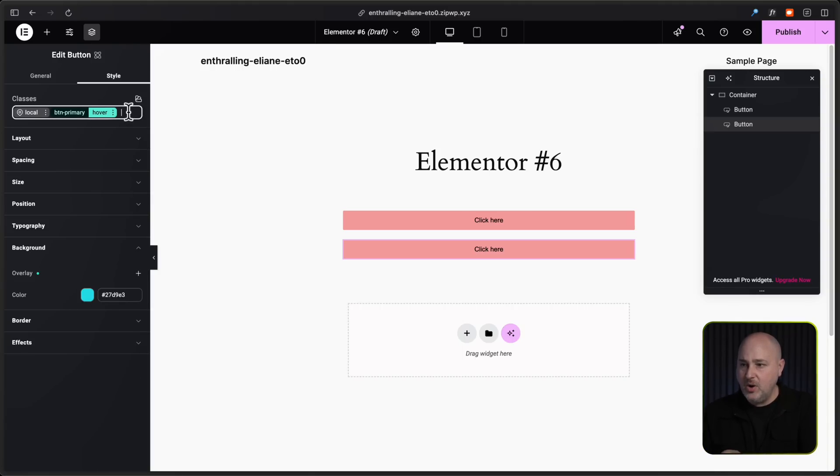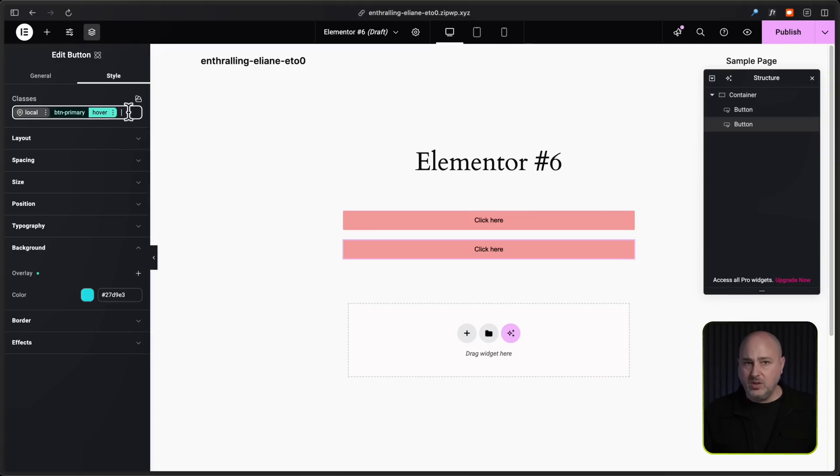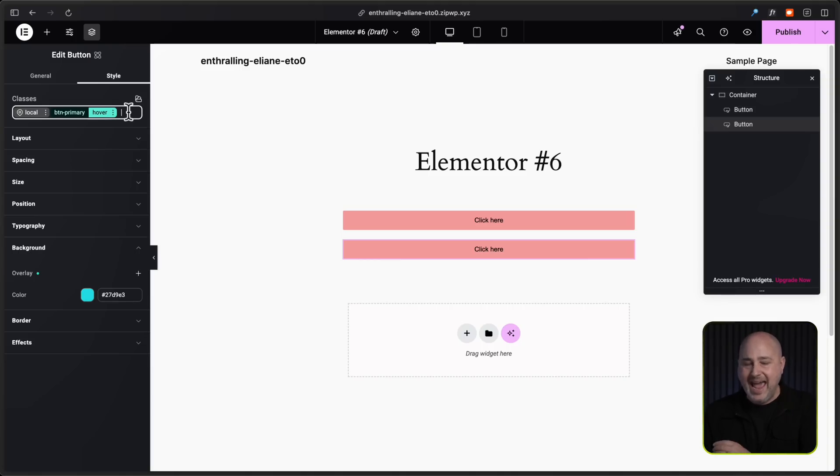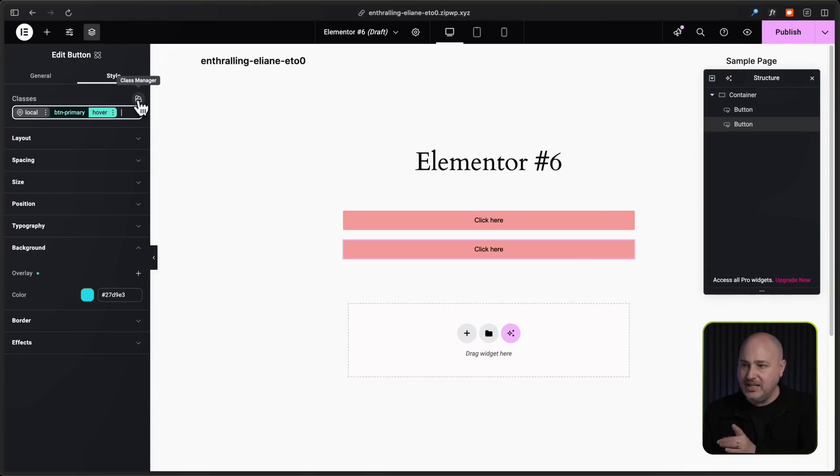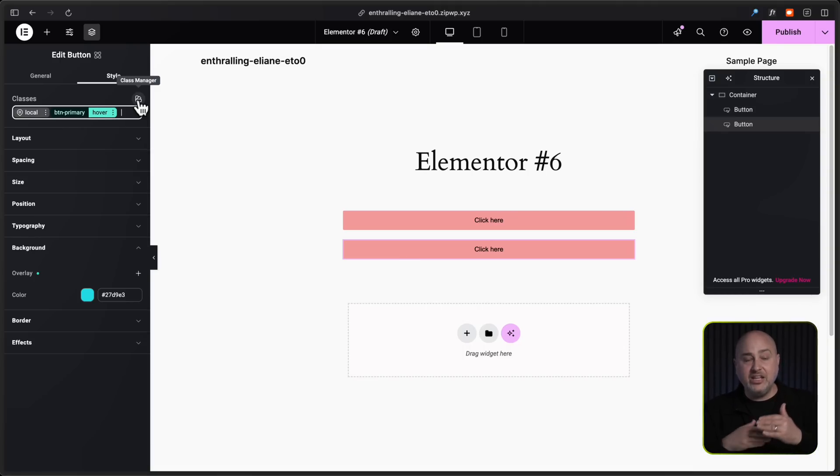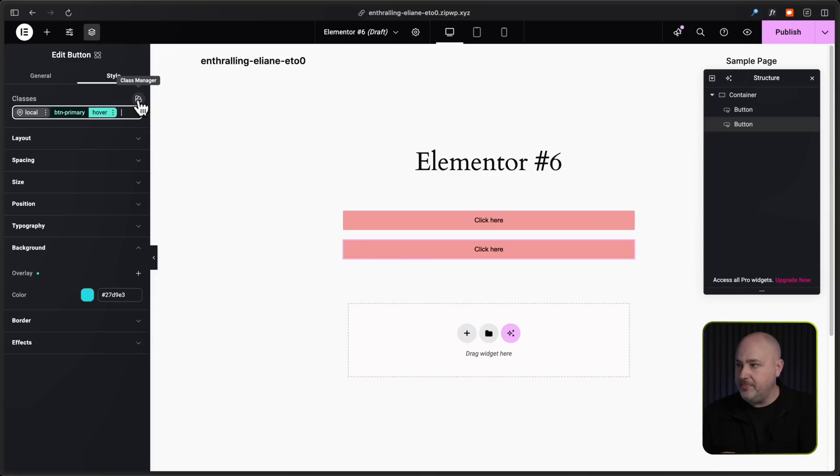Now your elements can have multiple classes assigned to it. So I can go here and I can create an individualized class for something, say like border radiuses, and it would apply to multiple elements that I might want to add that to. Now there's also this icon right here which is a class manager.